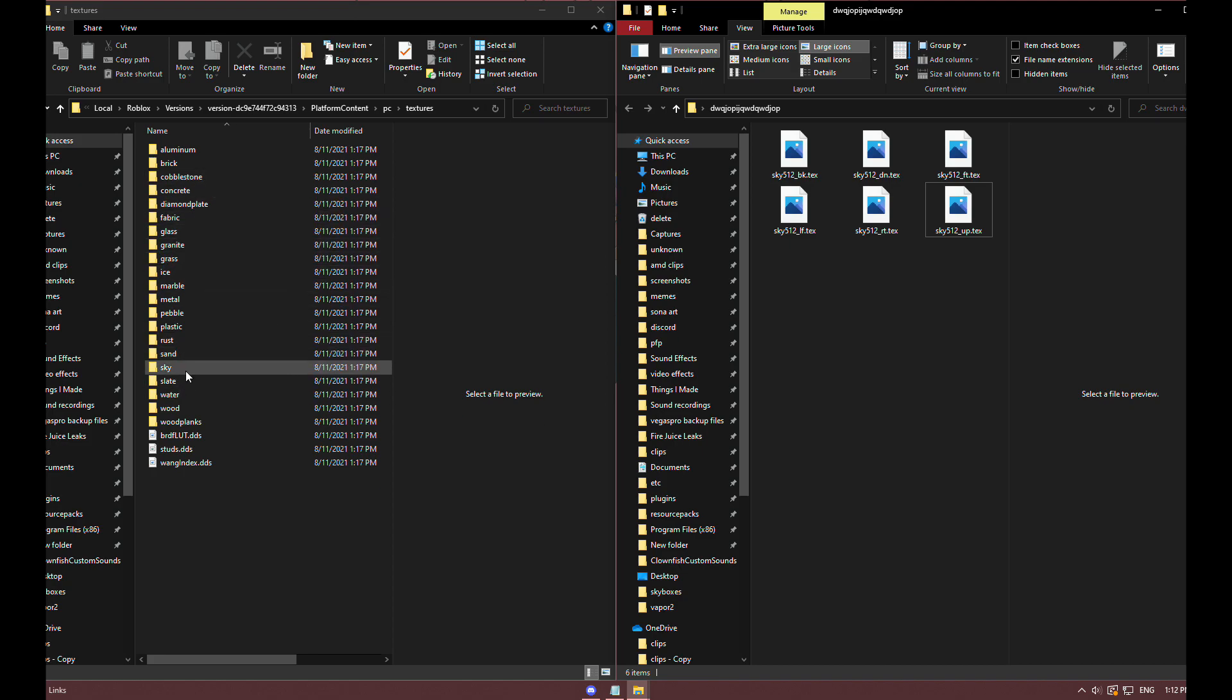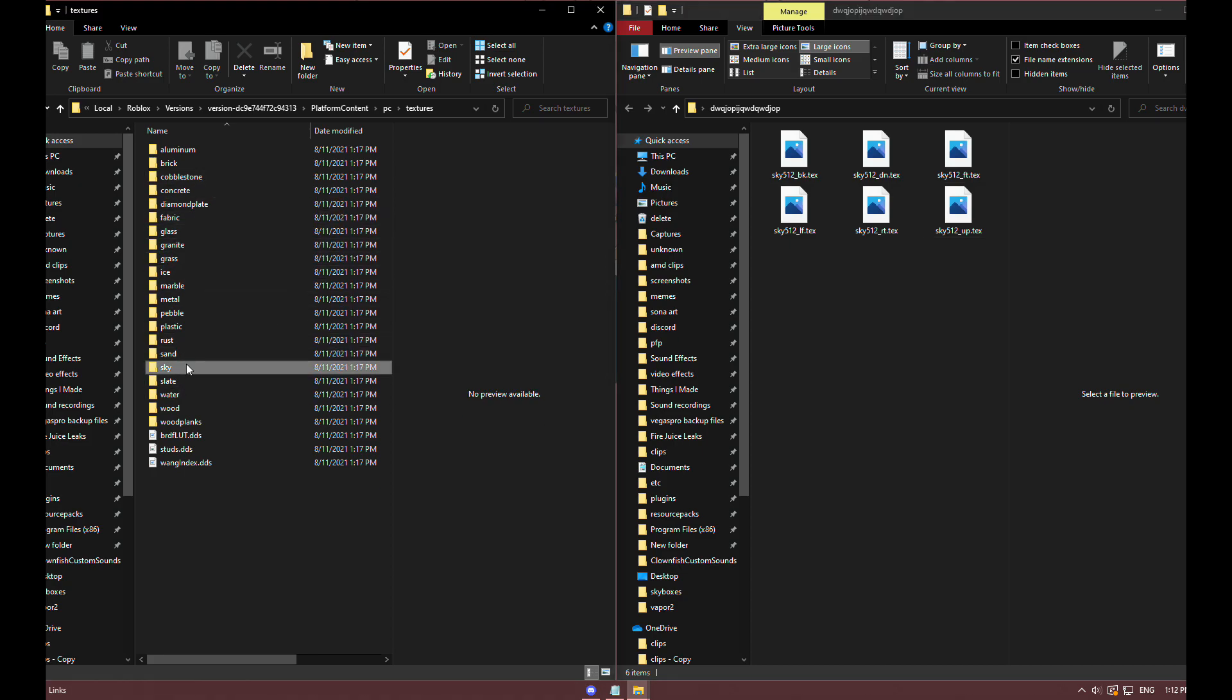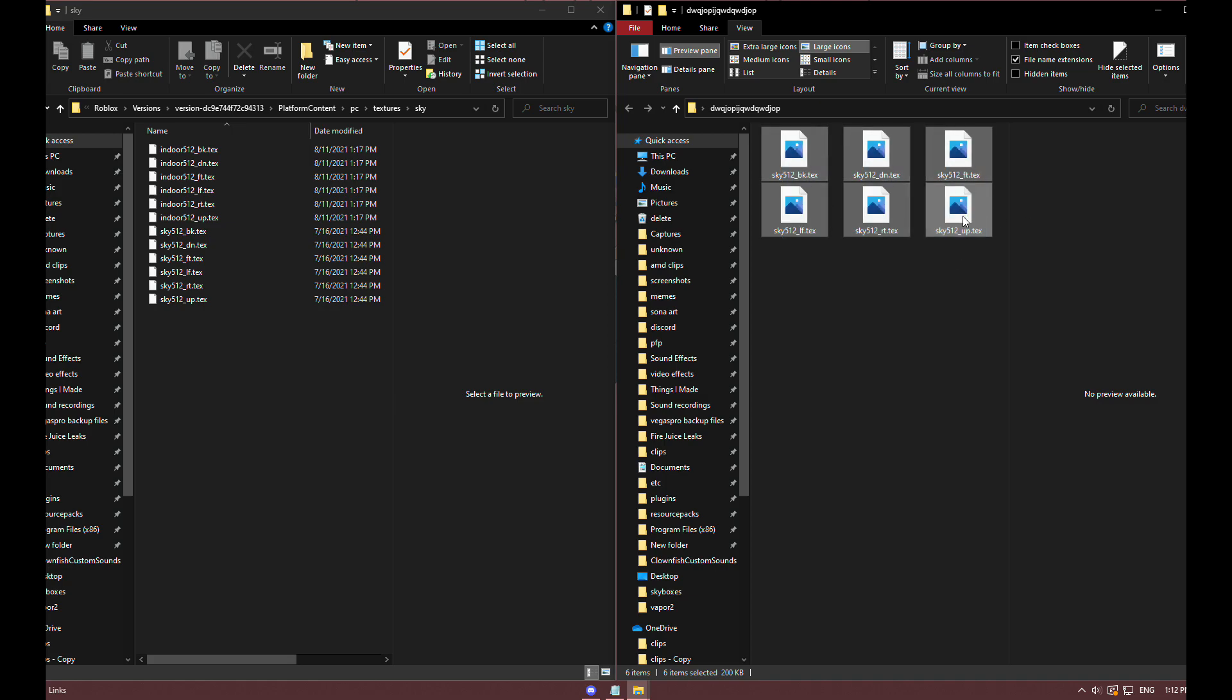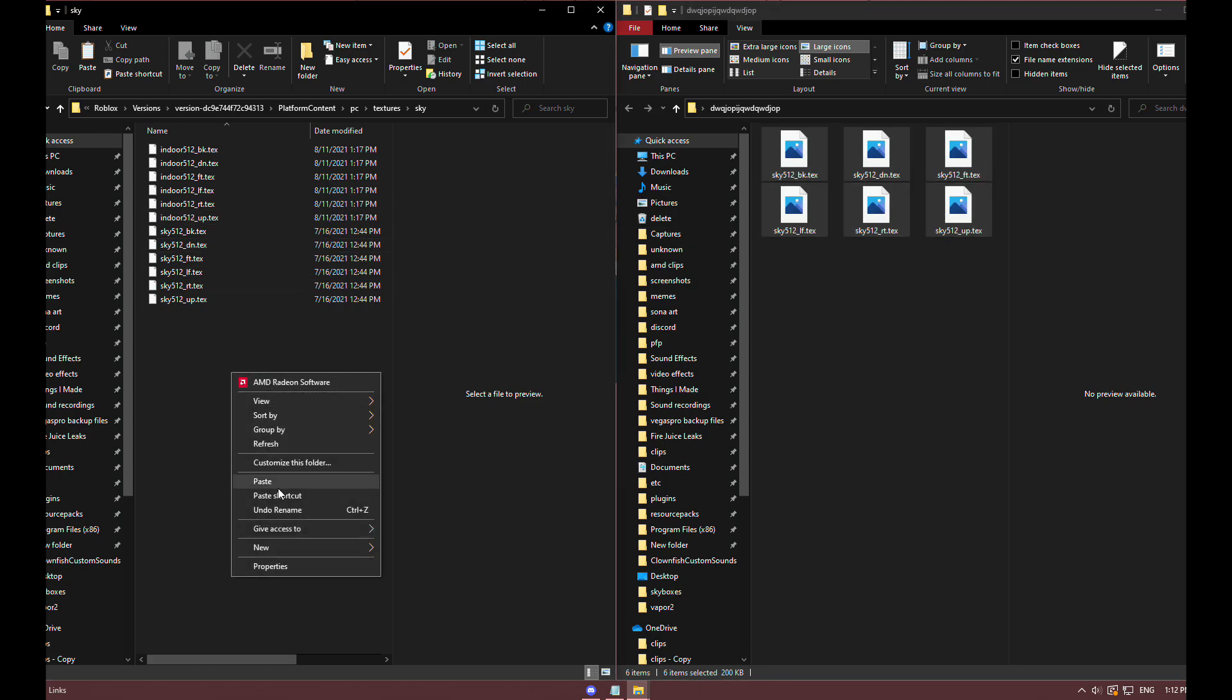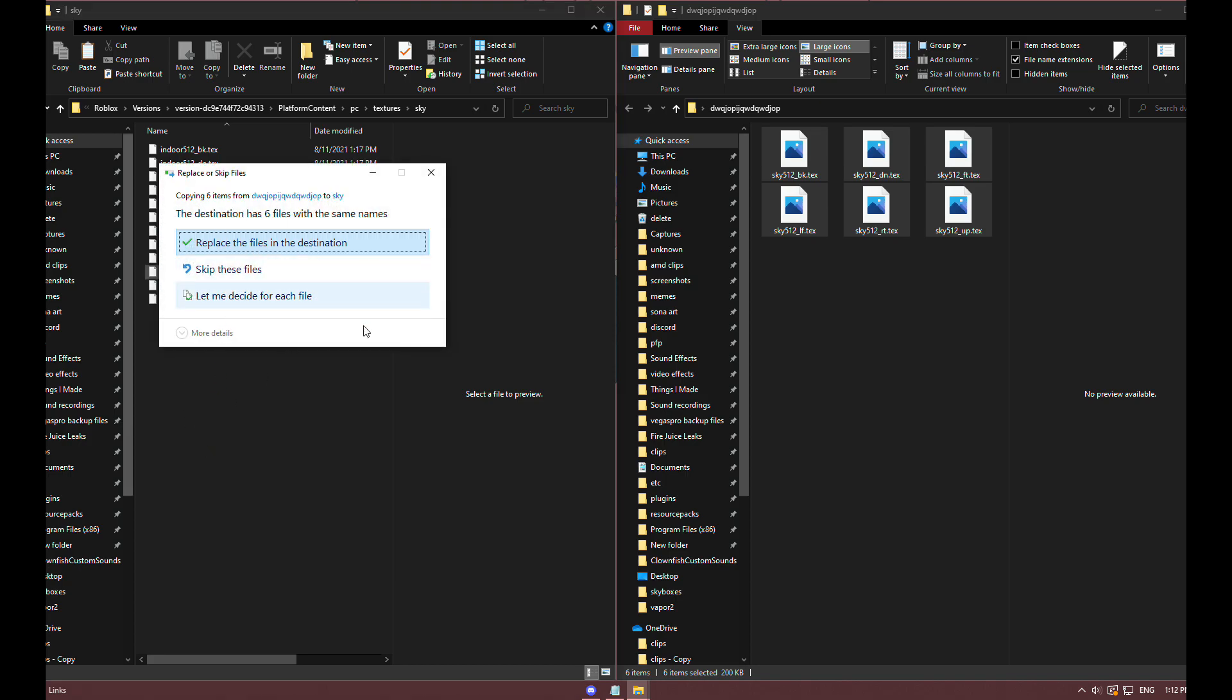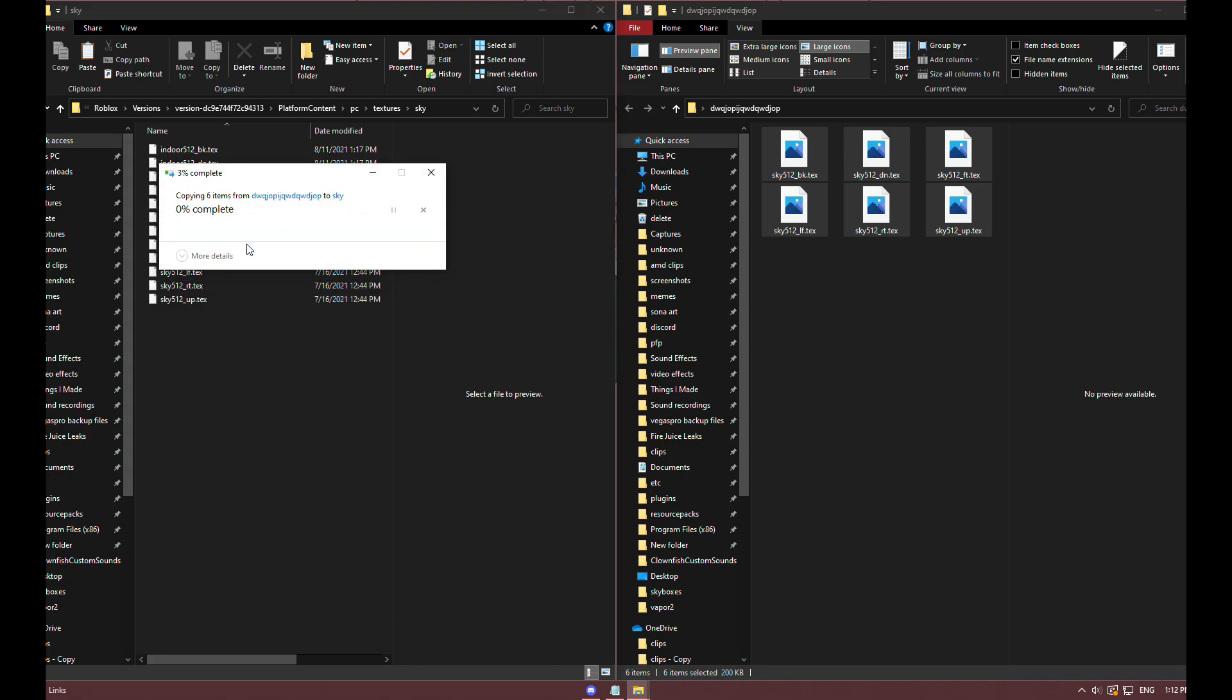Look for 'sky' - you'll see six files. Highlight all six, click Copy (don't drag them in because they'll be deleted). Paste into this file and click Replace These Files, and that's it.